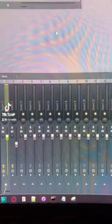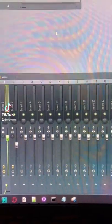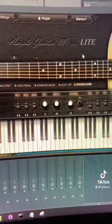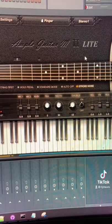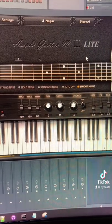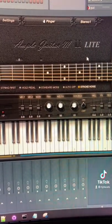Here's how to make a guitar melody with a free VST. You'll need Ample Guitar M2 Lite. Like I said, it's free.